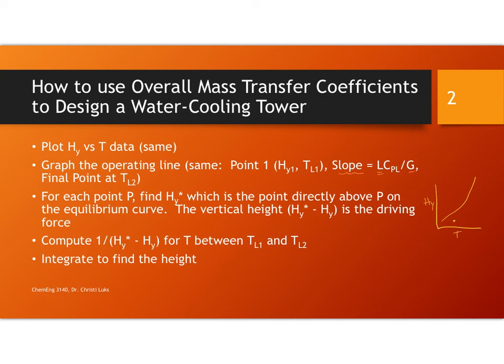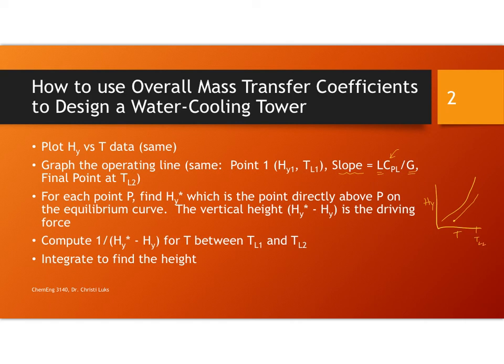That means you know L over G, the liquid over the gas flow rate, and you know C sub P for the liquid. So you can draw a line with that slope. This will end at TL2 which would be the feed temperature of the liquid. And that determines your operating line.